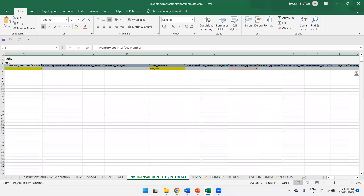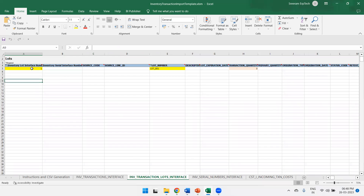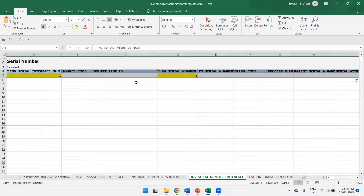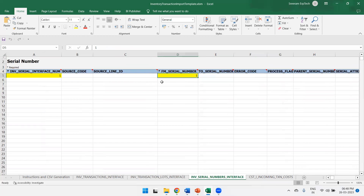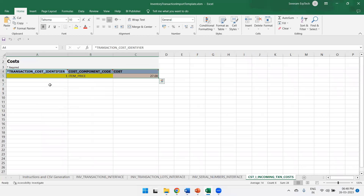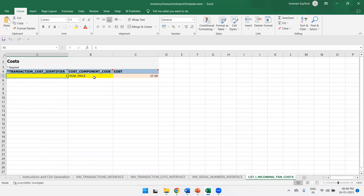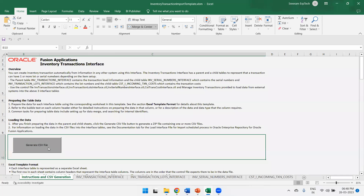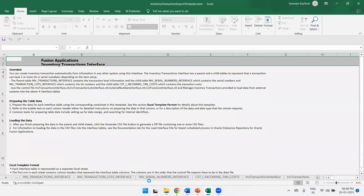In the Lots Interface sheet, there is a parent-child linkage. The key columns are Lot Interface ID, Lot Number, and Transaction Quantity. Similarly, the Serial Number sheet has Serial Number Starting details. The Item Cost sheet uses Transaction Cost Identifier, Component Code, and Item Cost fields. Once all data is entered, click Generate CSV File.